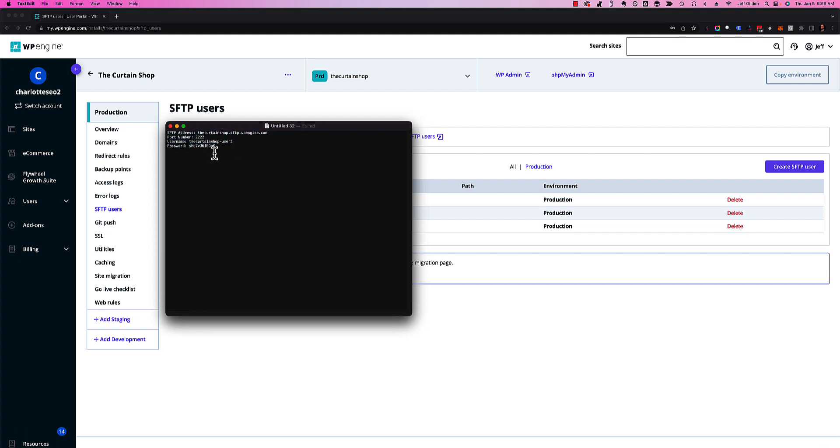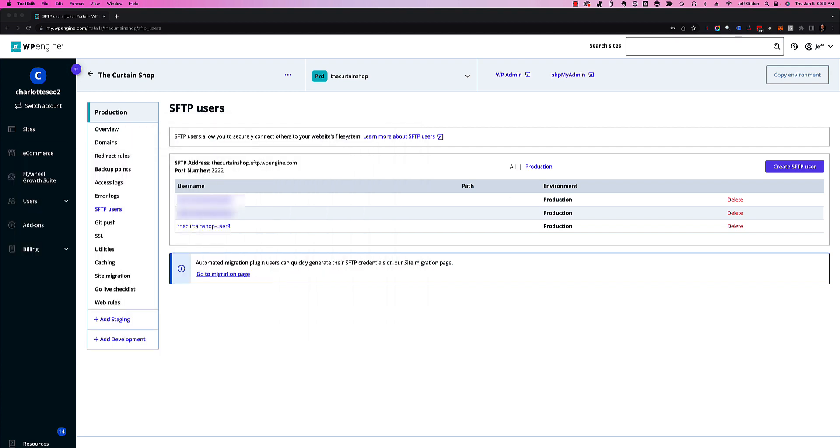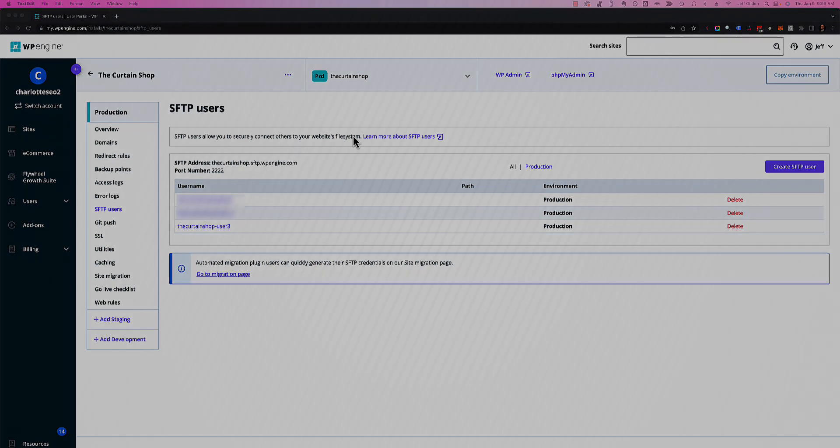That will log into the server. And that is very simply how you create an SFTP user on WP Engine.